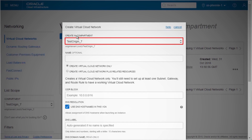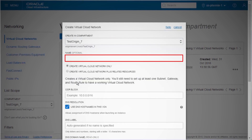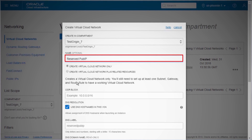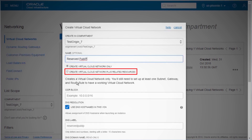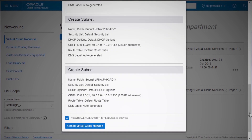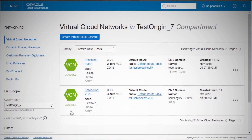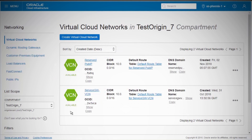Fill in the details in the wizard. You have the option to create only the VCN or create the VCN along with the related resources. Here we will select Create Virtual Cloud Network plus Related Resources, then click Create Virtual Cloud Network. You now have a public virtual cloud network with all the appropriate resources, and it should be visible in the OCI console.